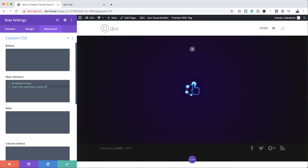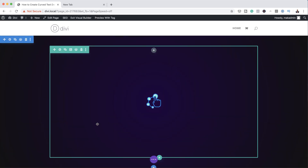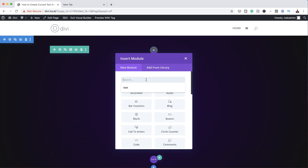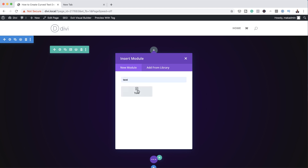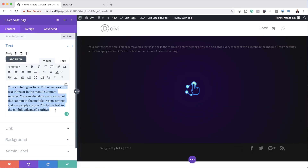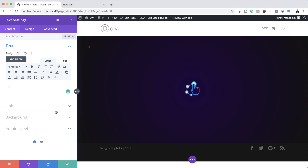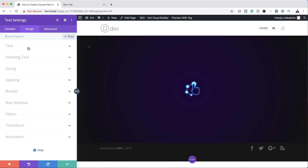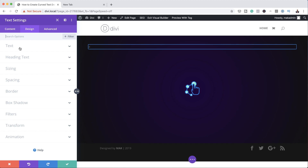Now it's time to create the text modules for each letter. I'm going to click Save, then click the plus button to add my Text module, select it, and over here I'm going to add my first letter which is D. Now we need to customize this, so I'm going to click on the Design tab.